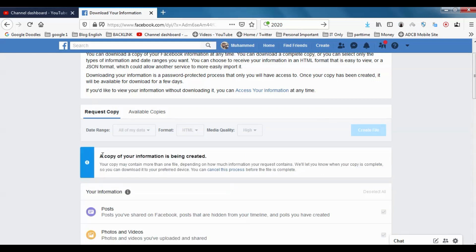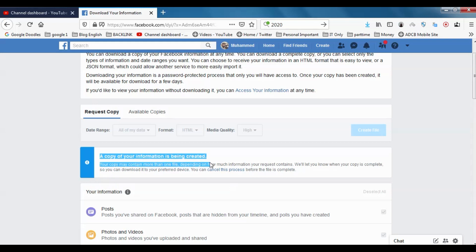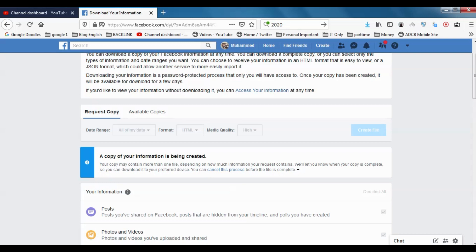Then you will get this information: A copy of information is being processed. Your copy may contain one file depending on how much information. We'll let you know once your copy is complete so you can download it to your preferred device.